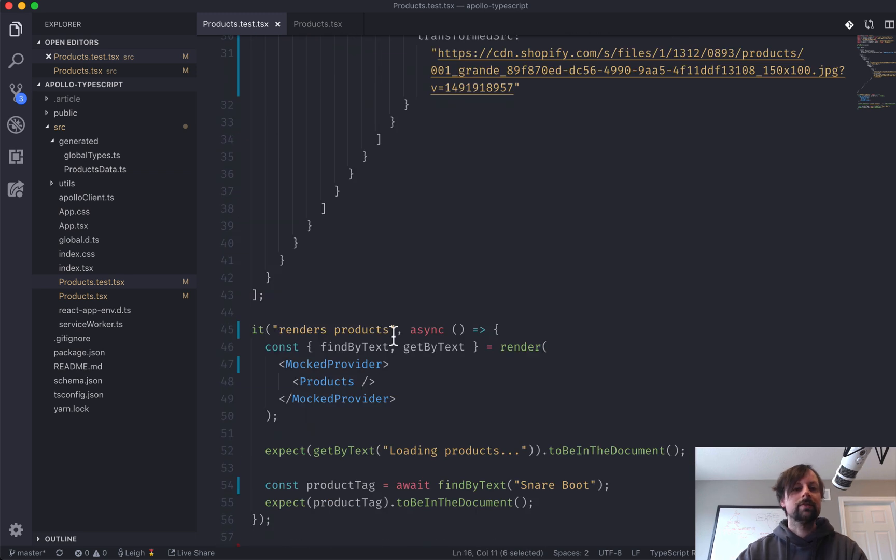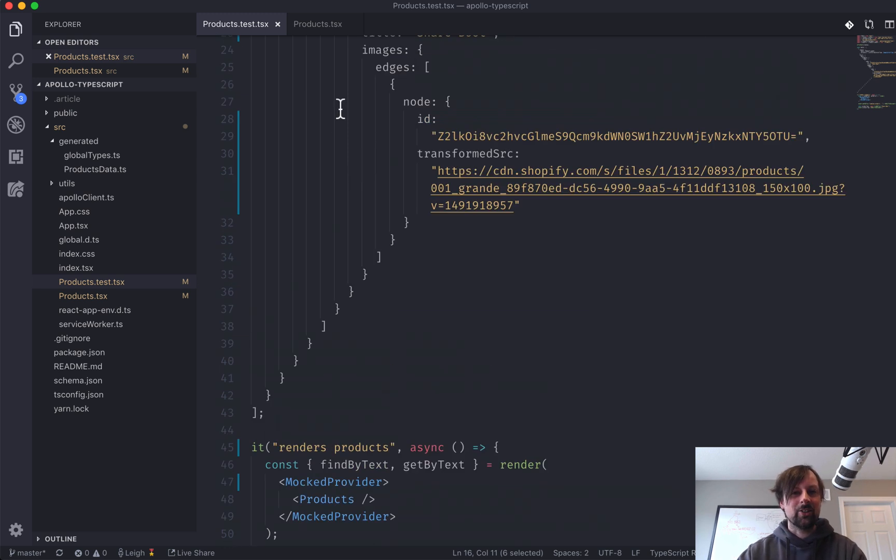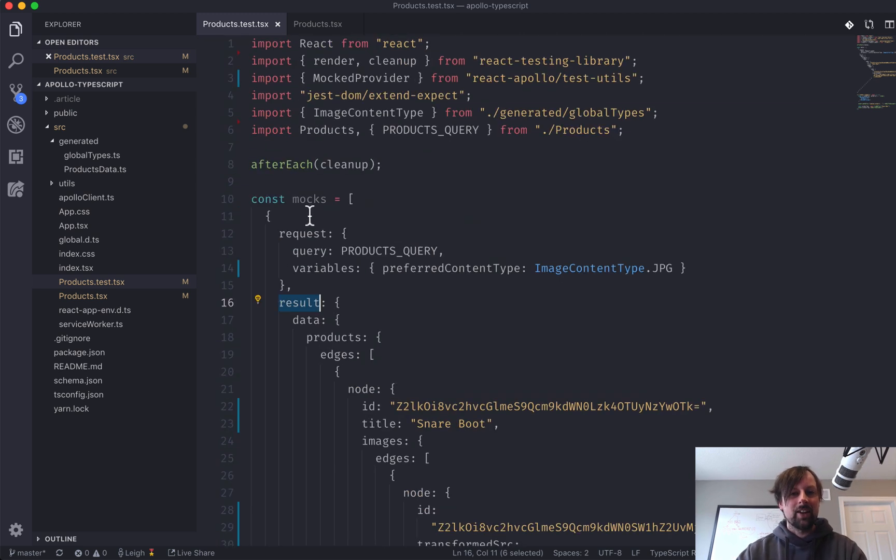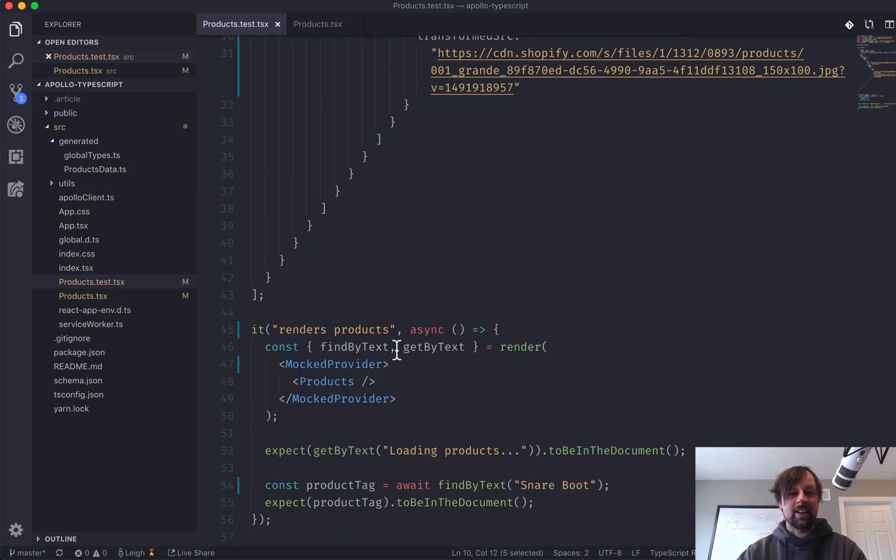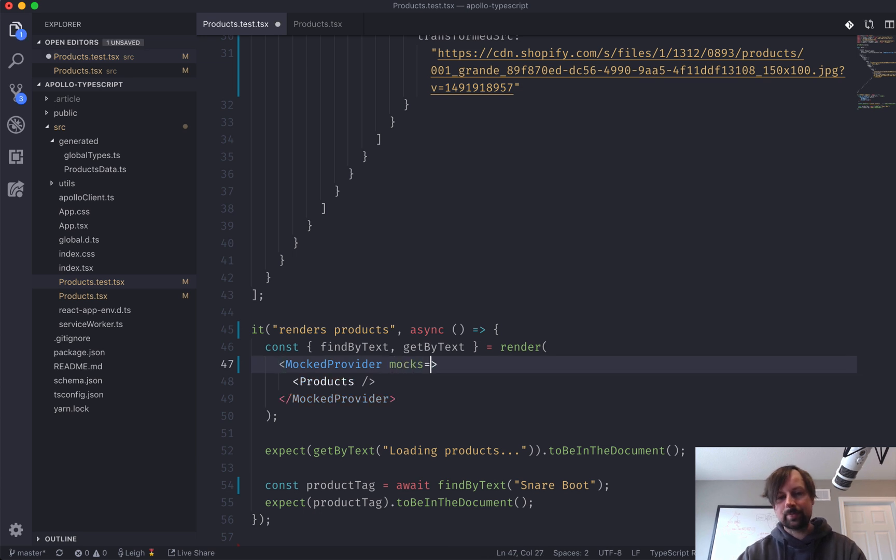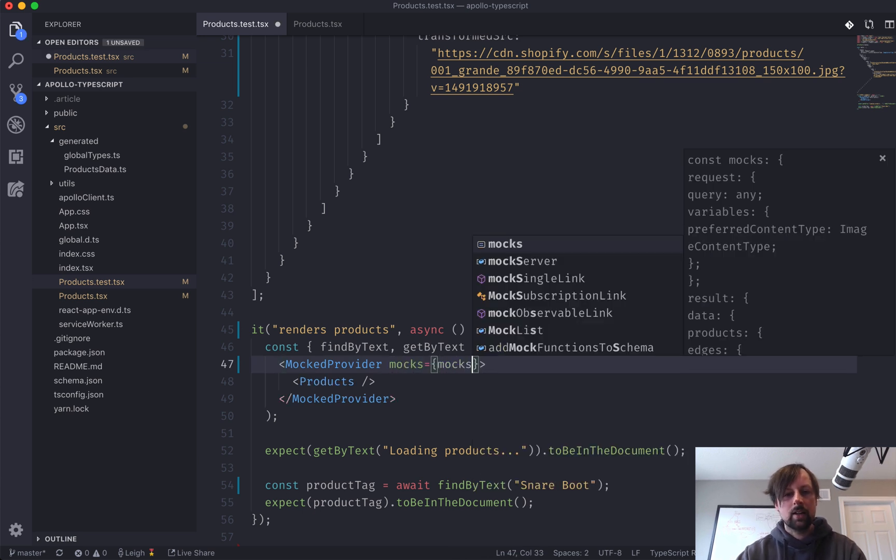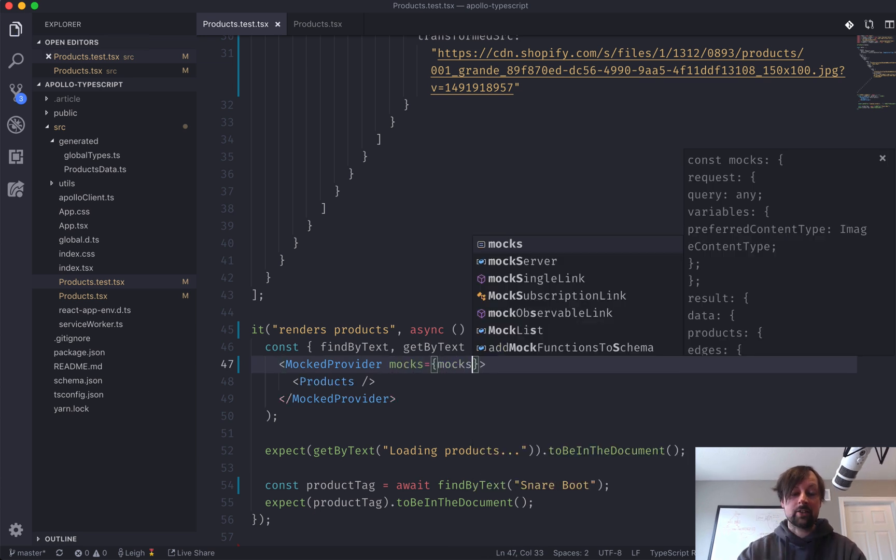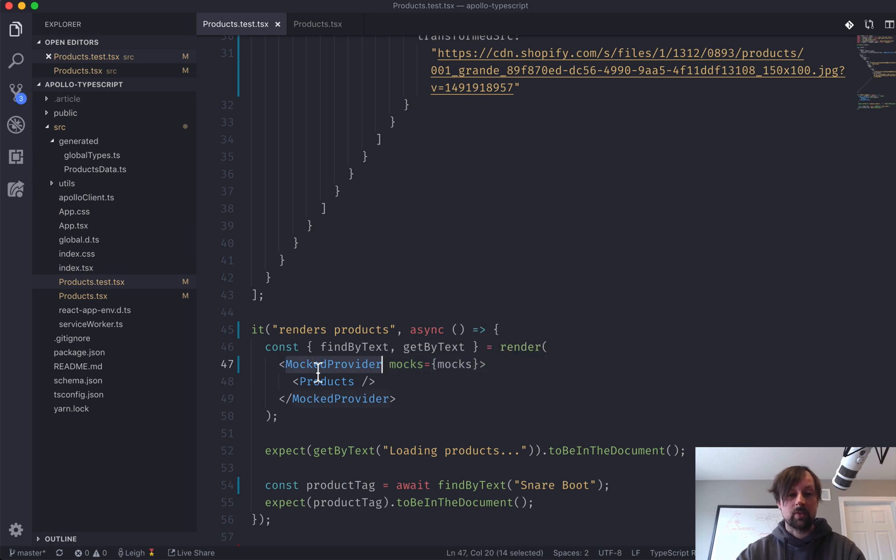So I've got the request. Oh. Duh. All right. So we've got this mocks and I never used it. That's great. Okay. So I've passed the mocks now to the mock provider.